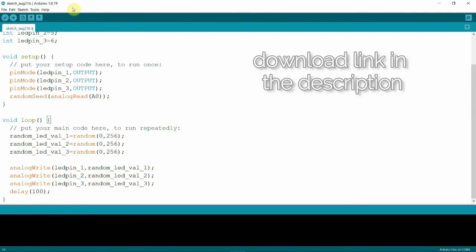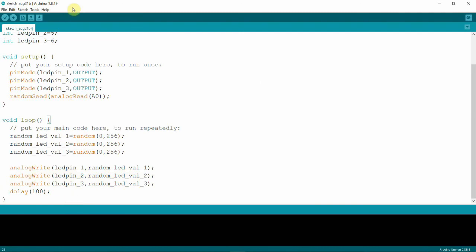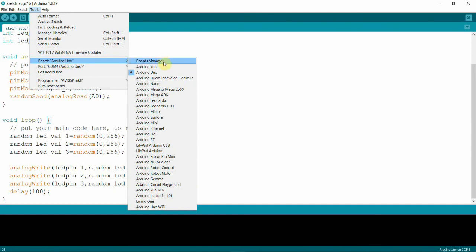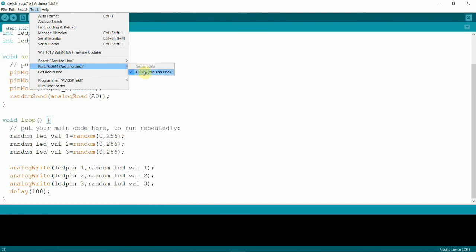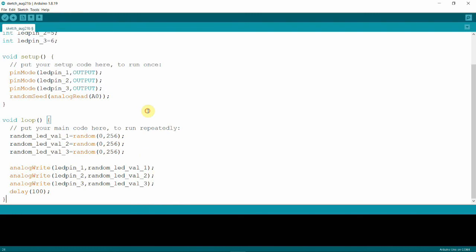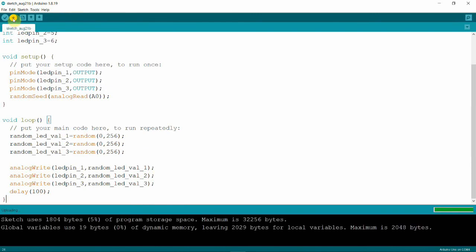Lastly, we upload this to our Arduino board. First, let's check that we have the correct board — Arduino Uno — and the port connected to COM4. Then we upload. It's done uploading.